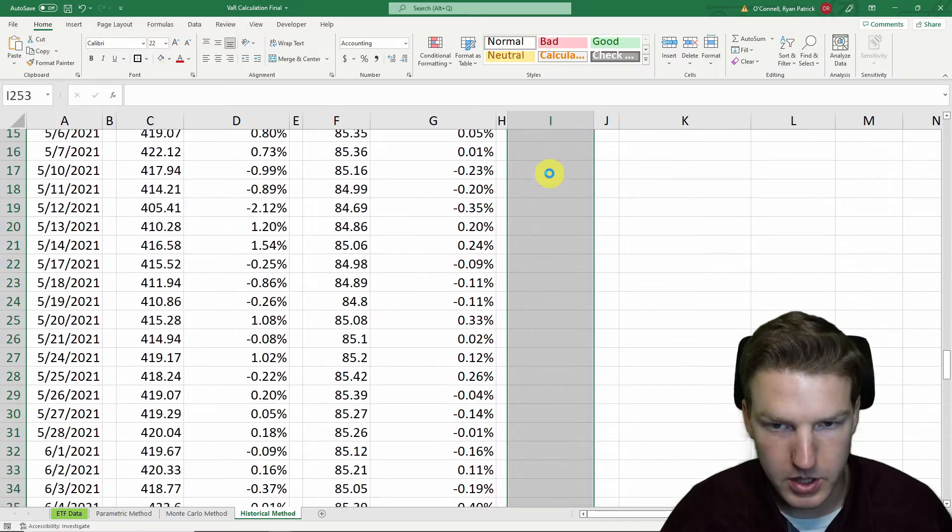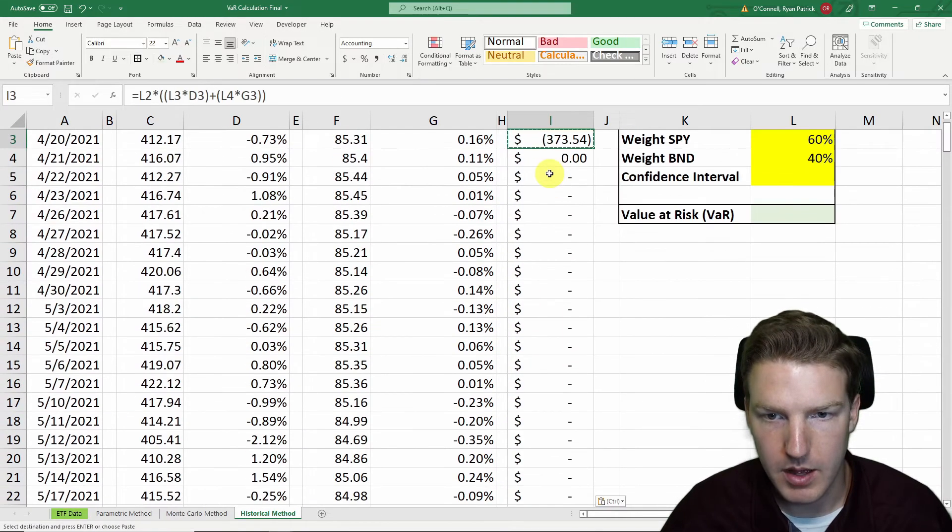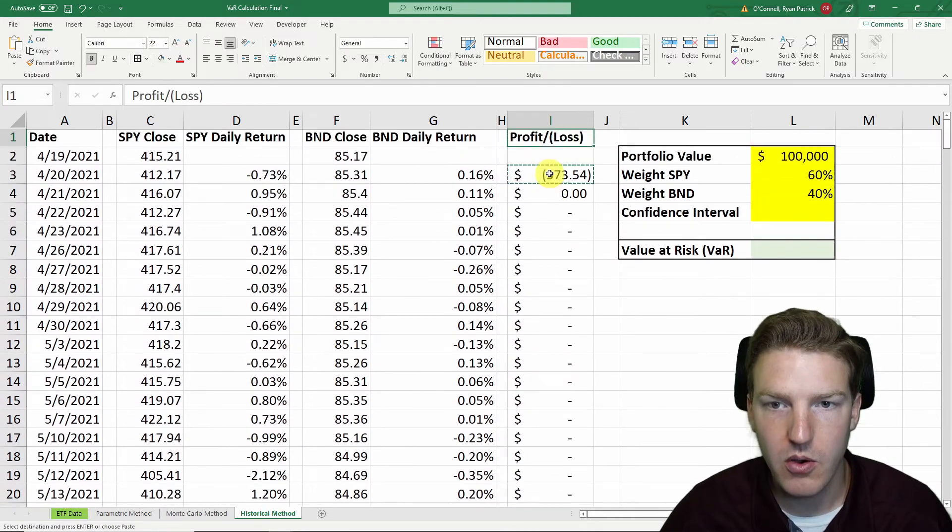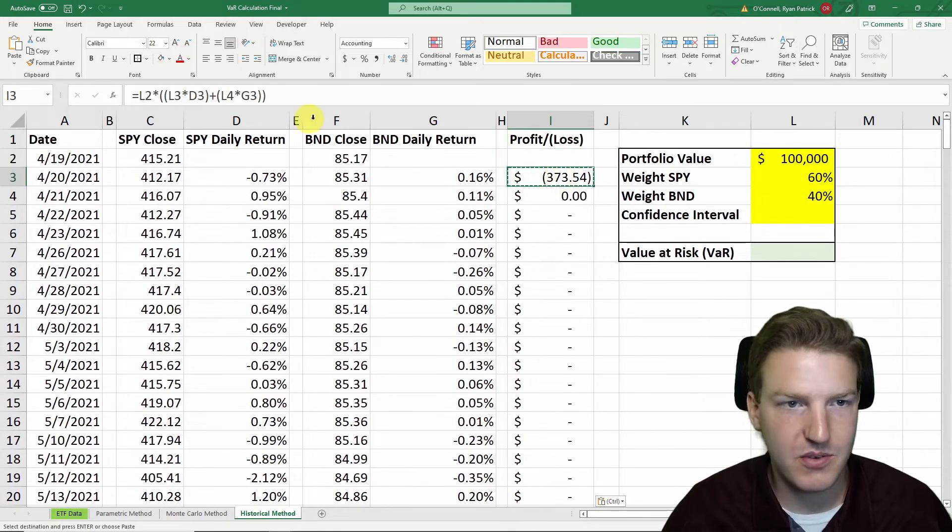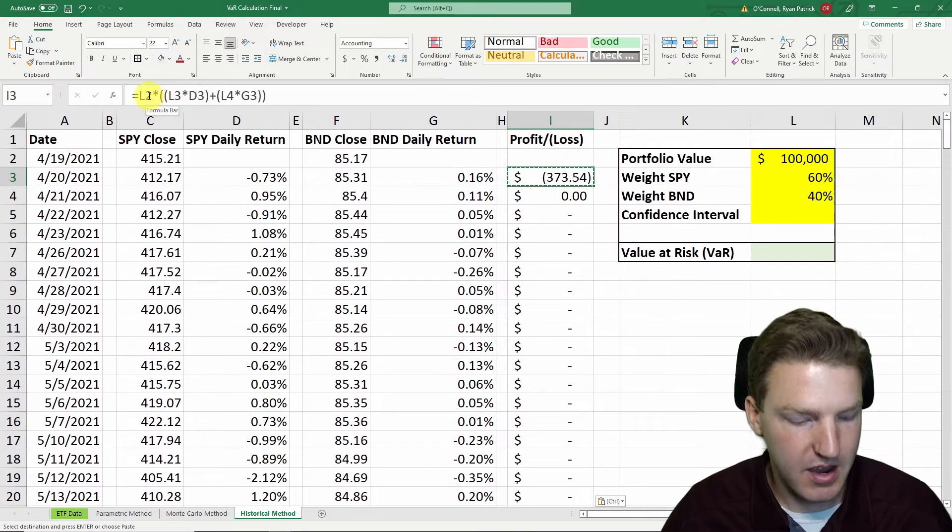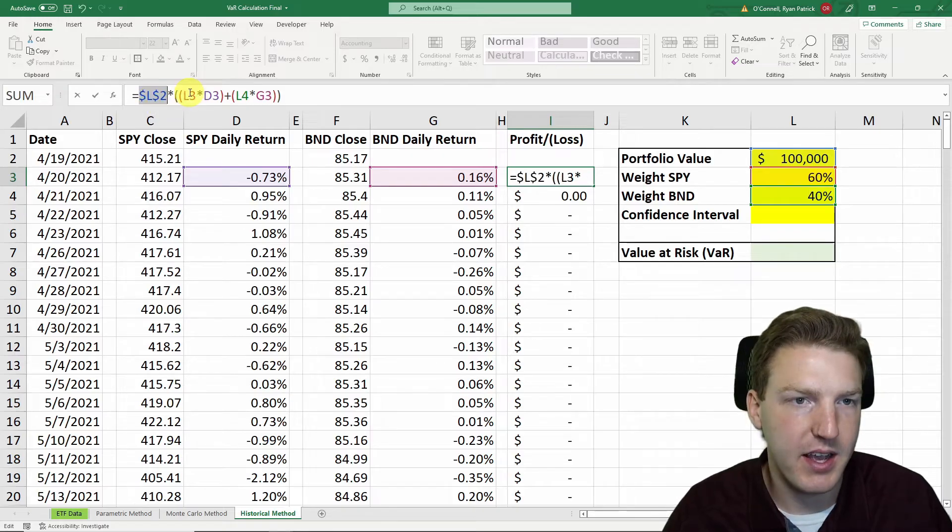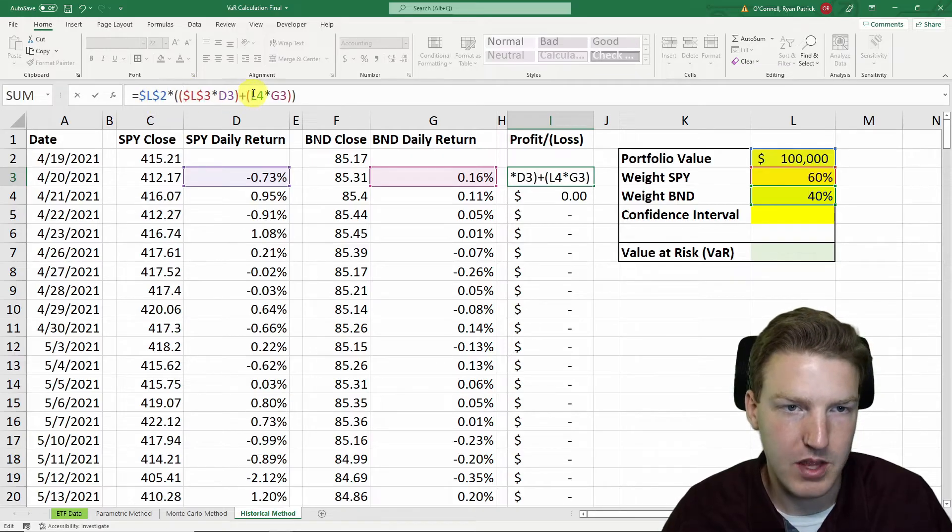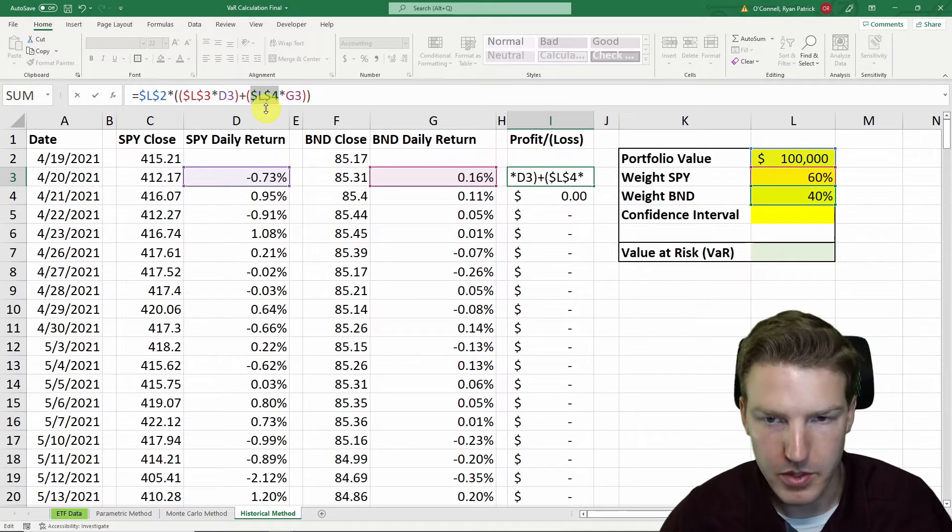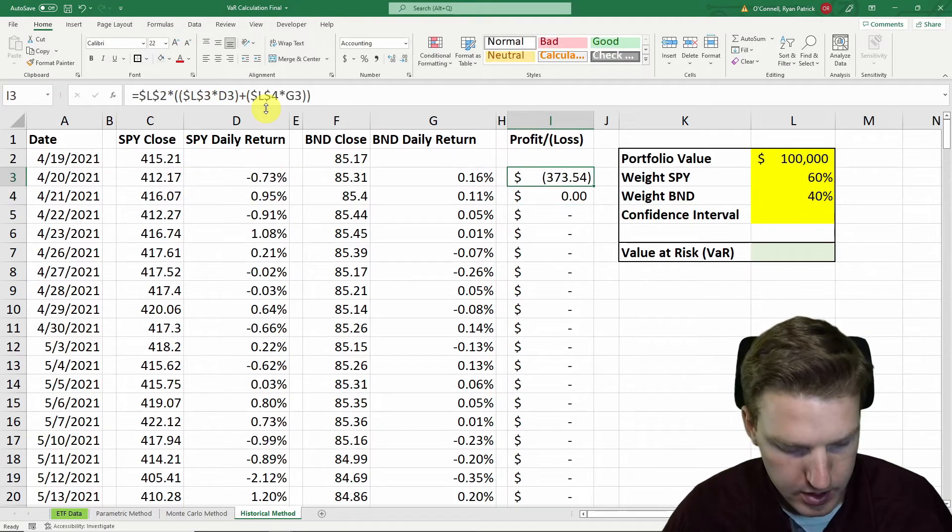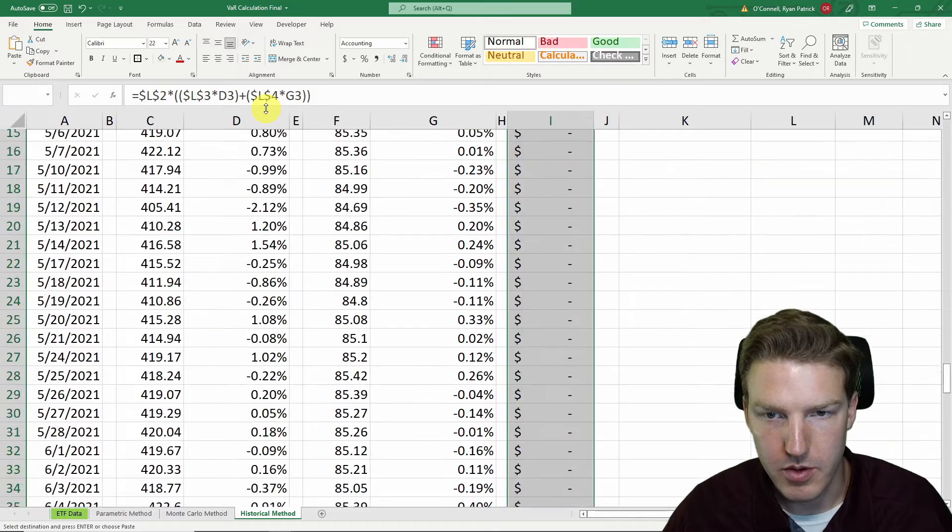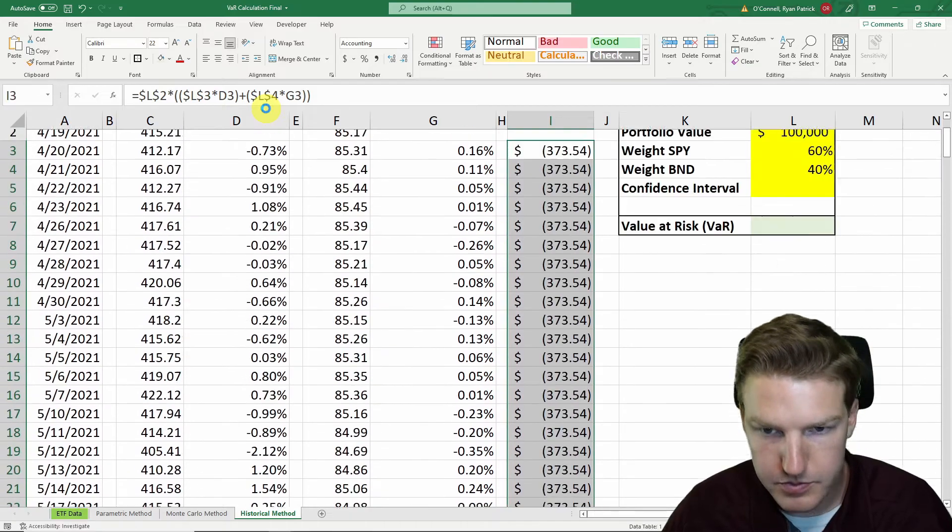And now I'll just paste the formulas for all the observations. One thing I've got to do really quick is every cell in column L, I have to lock it with F4. There we go. Now I'll just repaste those.